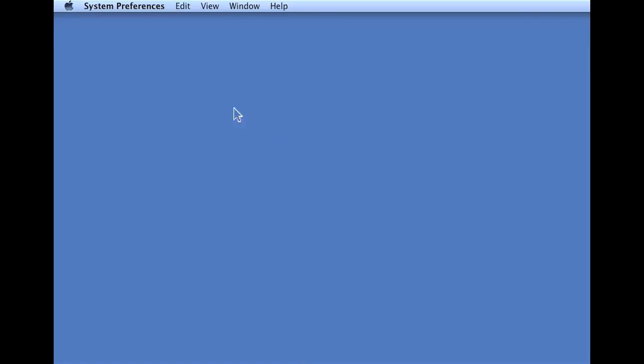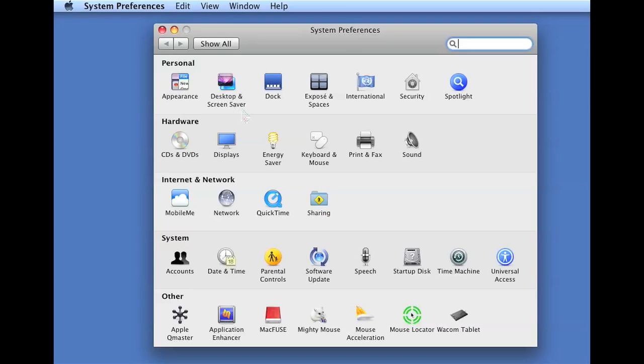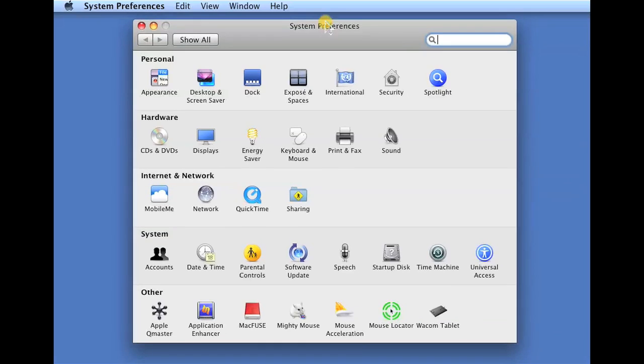First, on a Mac, click on System Preferences. Then we're going to click on Display within the Hardware menu.